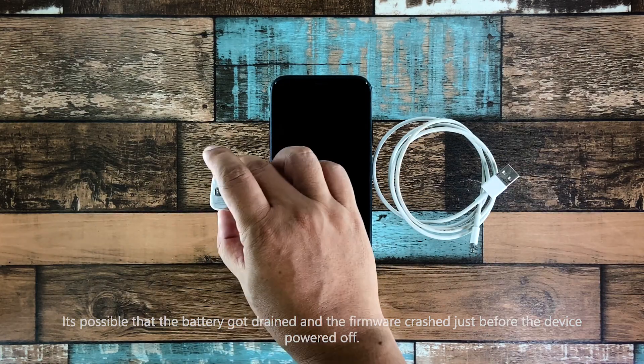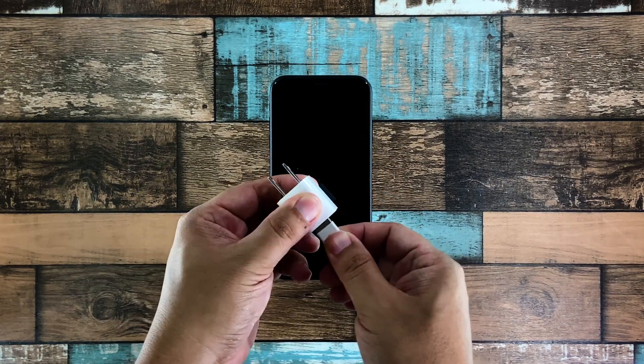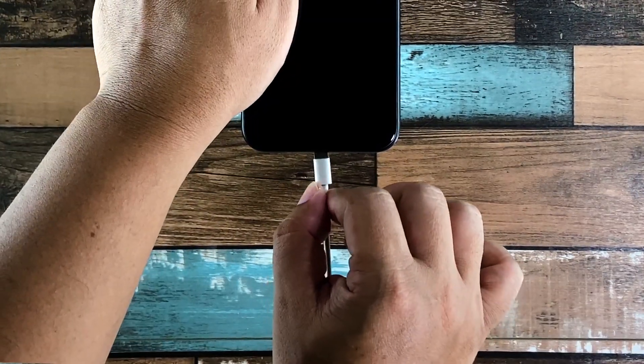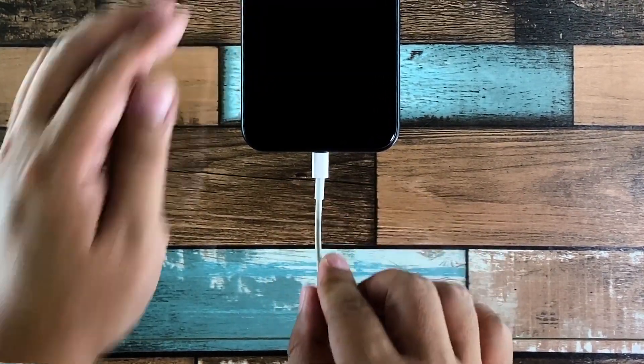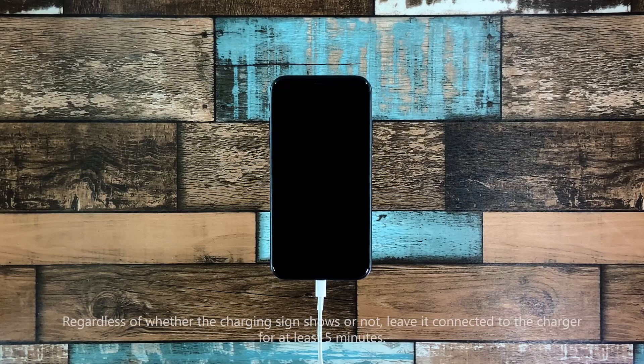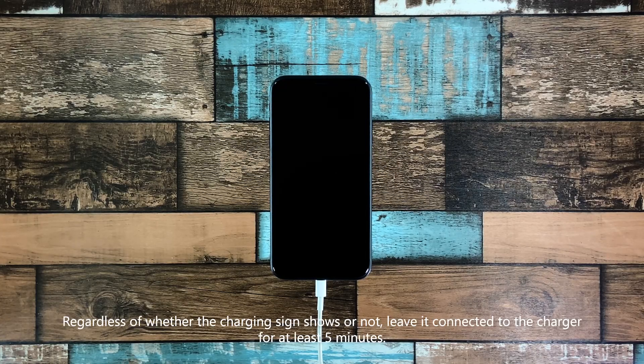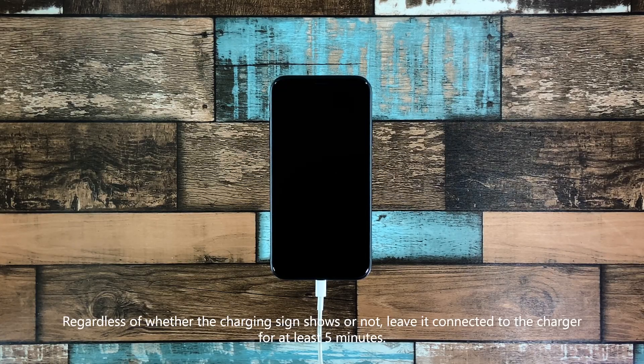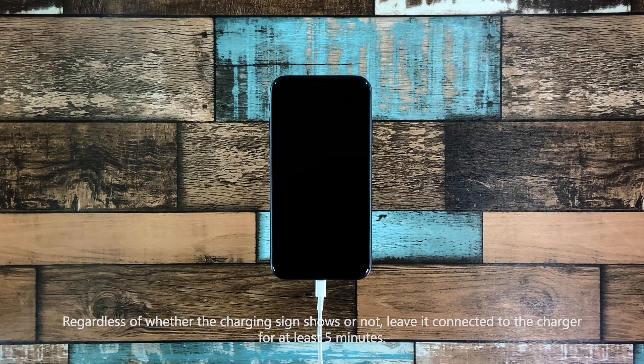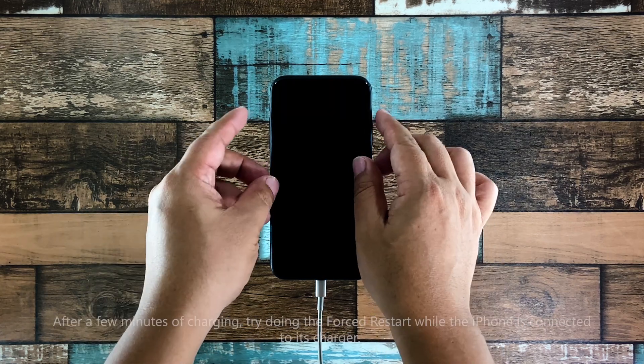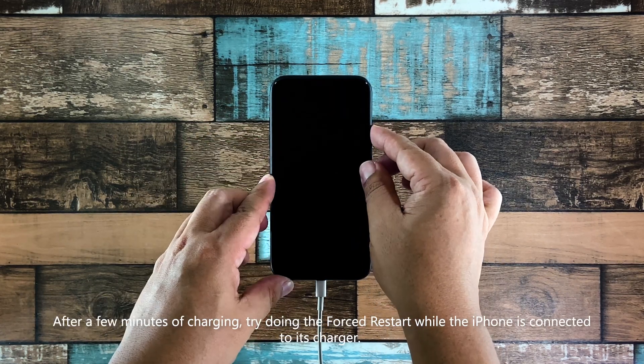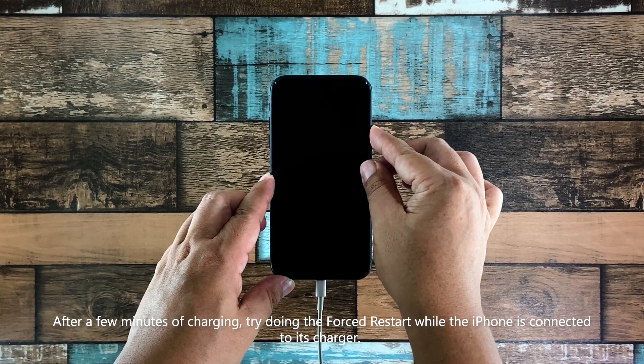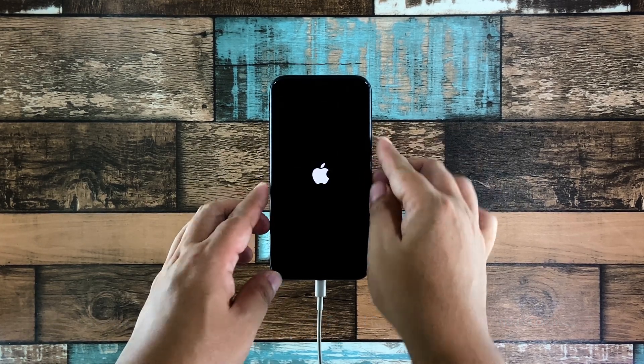So plug the power adapter to a working wall outlet, and then connect your iPhone to it using the original lightning cable if possible. Regardless of whether it shows the charging sign or not, allow it to charge for at least five minutes. After a few minutes of charging, try doing the forced restart again while the device is still connected to its charger.